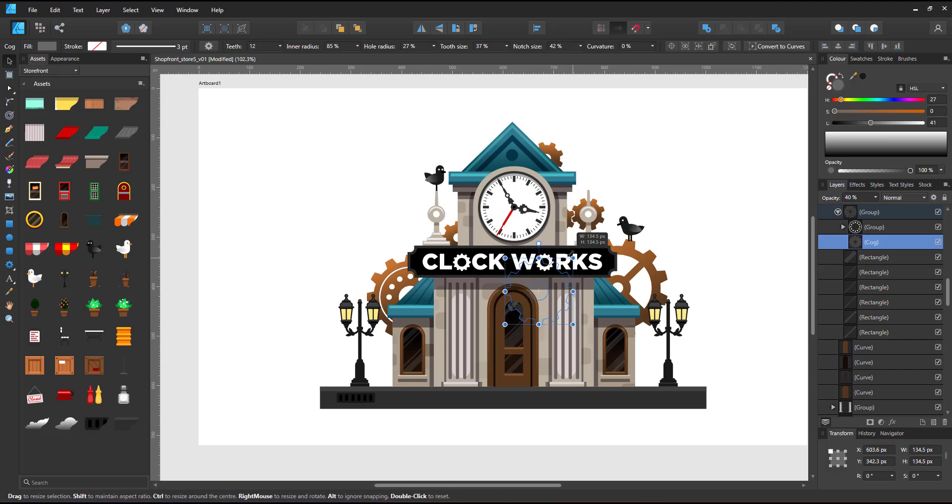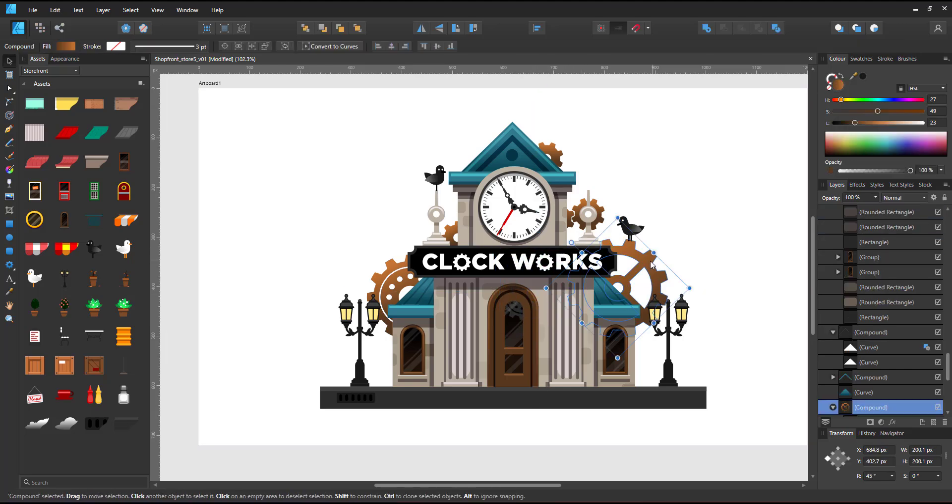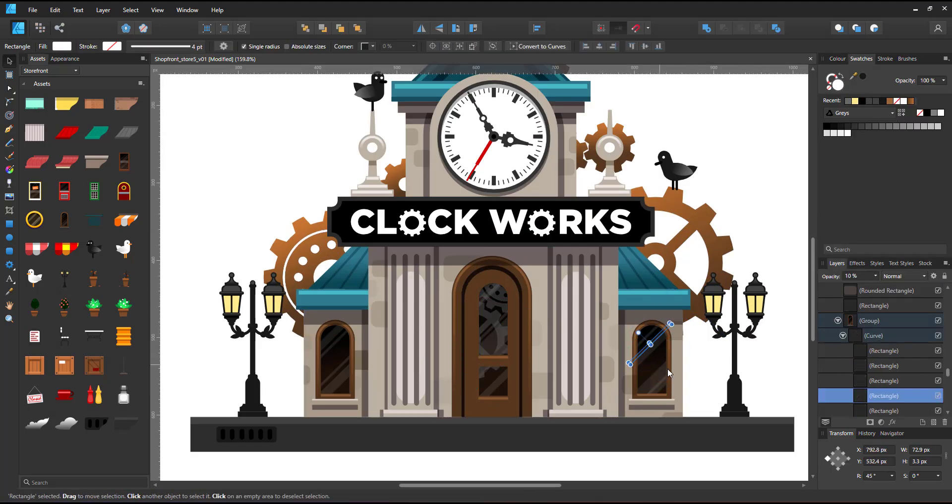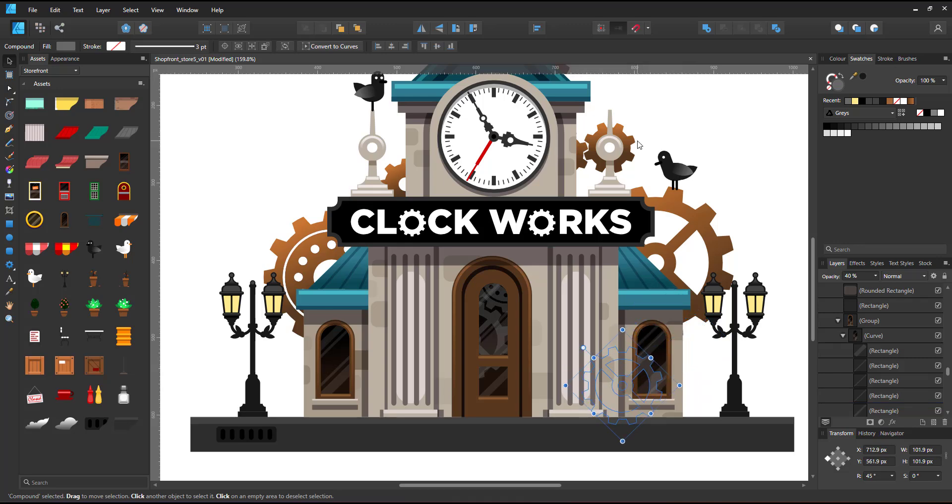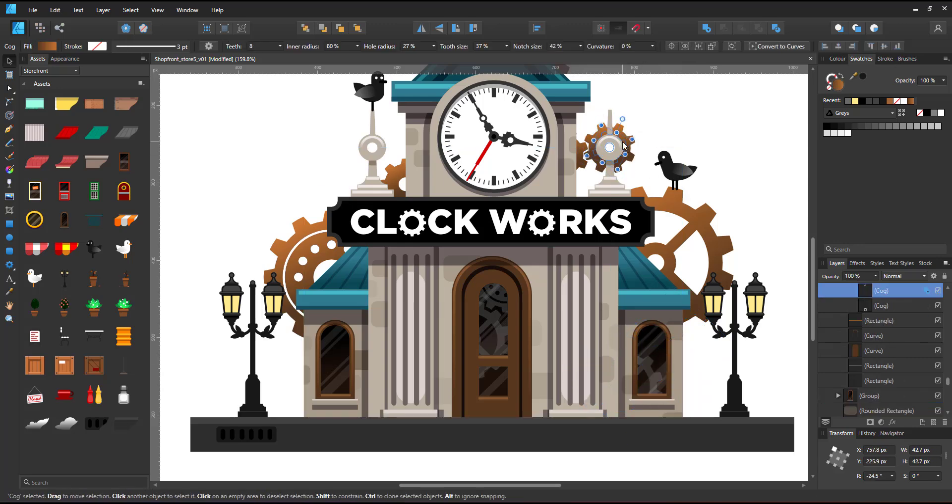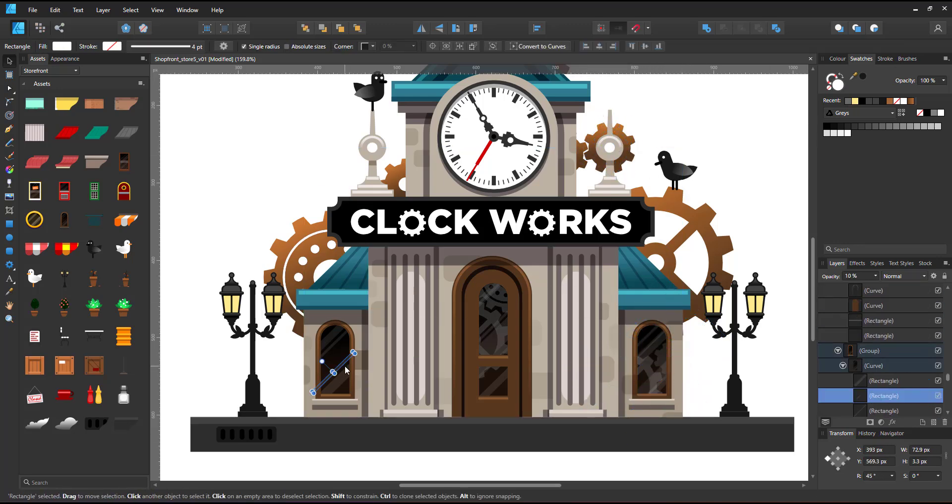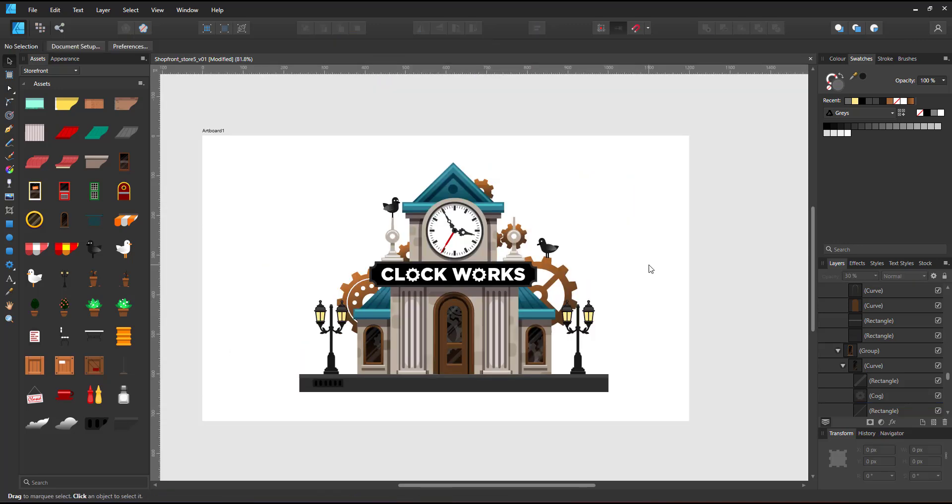Lastly, I add some cogs inside the windows, set them to a lower opacity and just a gray color. And that's the clockworks.